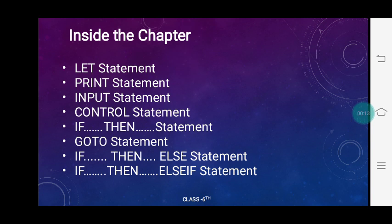Inside the chapter, we are going to study the let statement, print statement, input statement, control statement, if-then statement, go-to statement, if-then-else statement, and if-then-else-if statement.